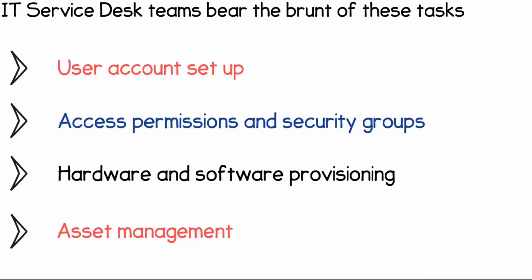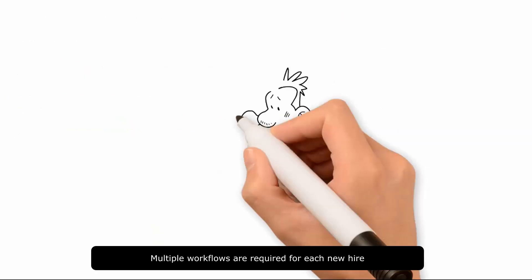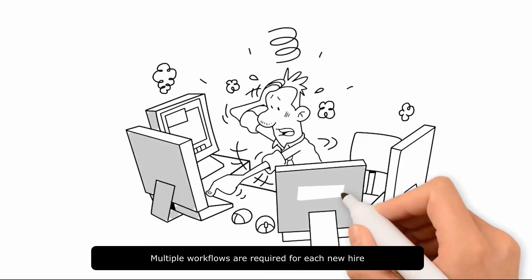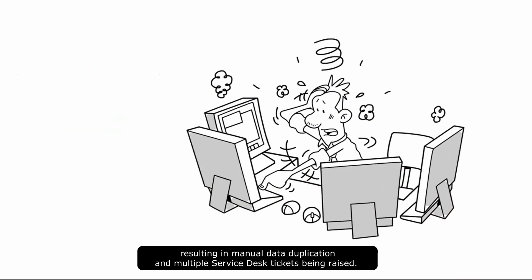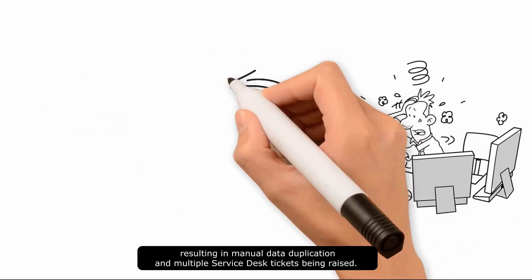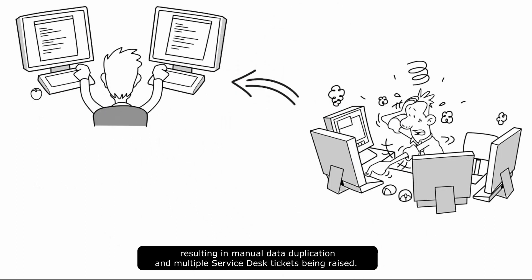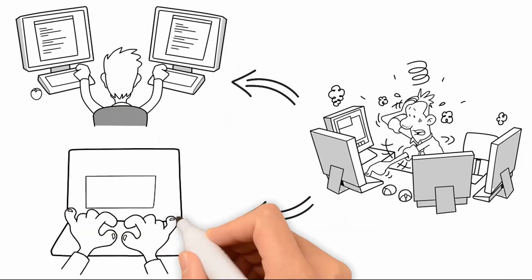Multiple workflows are required for each new hire, resulting in manual data duplication and multiple service desk tickets being raised.